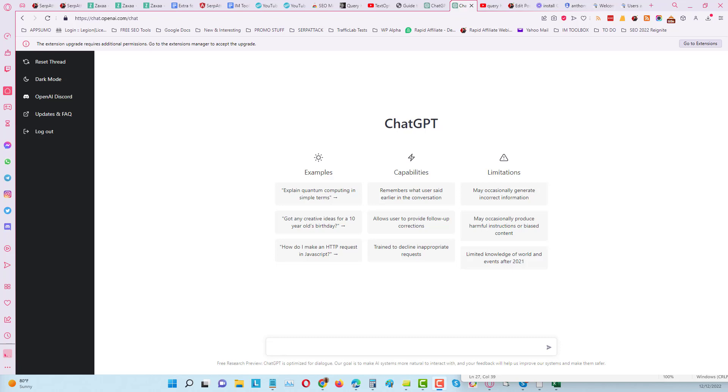Okay guys, so number two is ChatGPT. You've probably heard of ChatGPT over the past week or two. It surpassed one million users within the first five days, and that's because this is really phenomenal. It's an incredible tool and it's absolutely free as well.